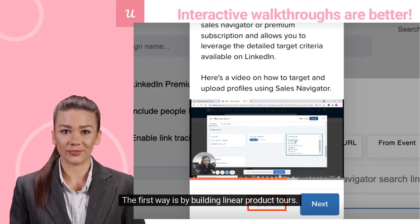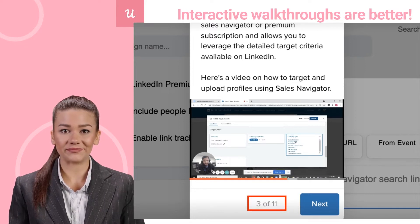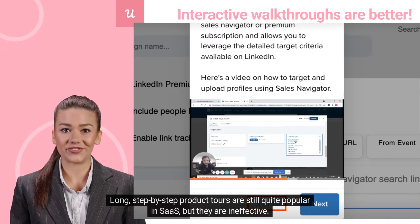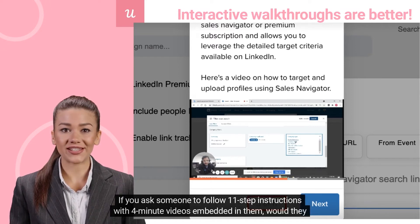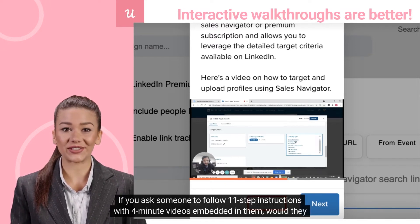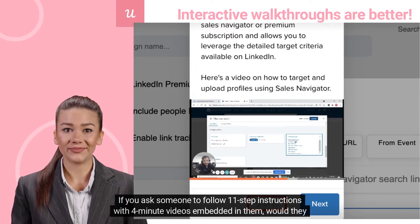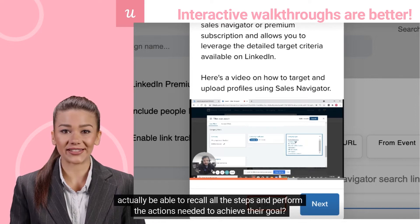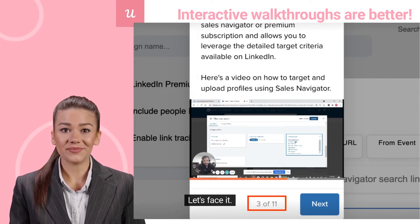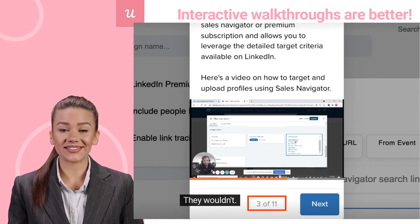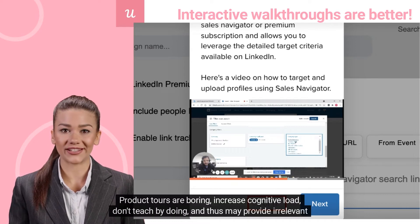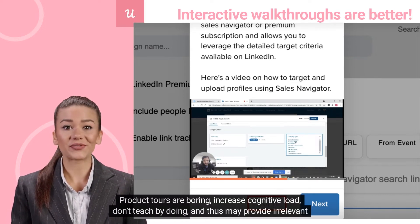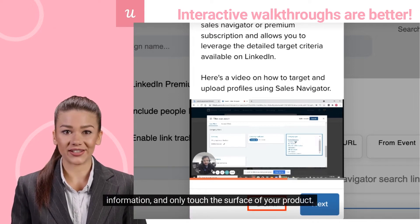The first way is by building linear product tours. Long step-by-step product tours are still quite popular in SaaS, but they are ineffective. Why? If you ask someone to follow 11-step instructions with 4-minute videos embedded in them, would they actually be able to recall all the steps and perform the actions needed to achieve their goal? They wouldn't. Product tours are boring, increase cognitive load, don't teach by doing, and thus may provide irrelevant information and only touch the surface of your product.